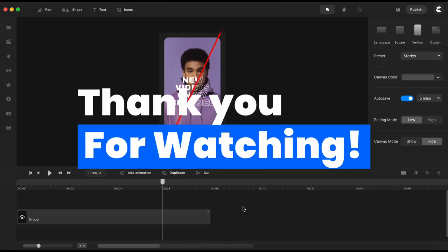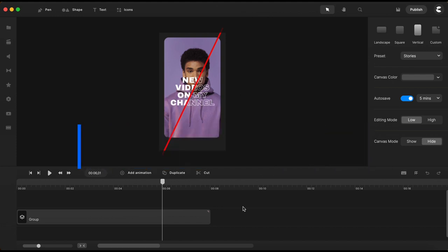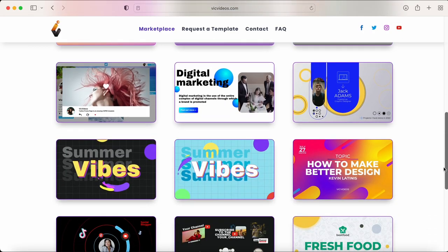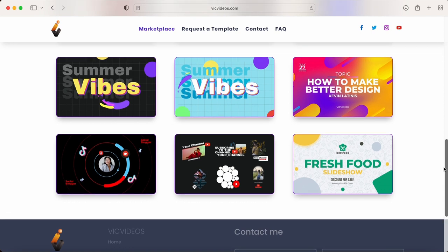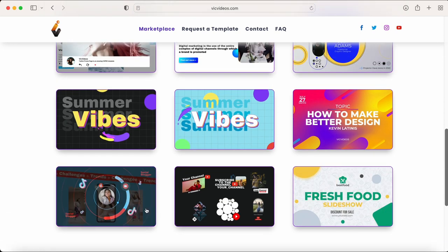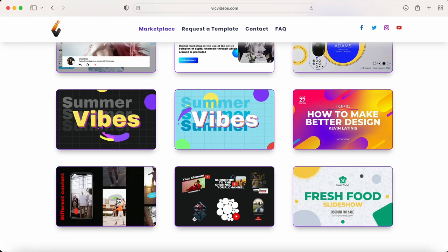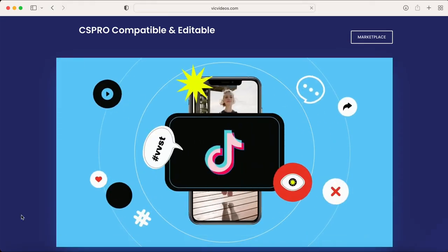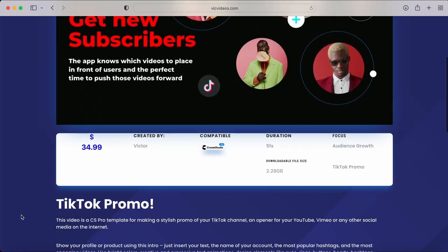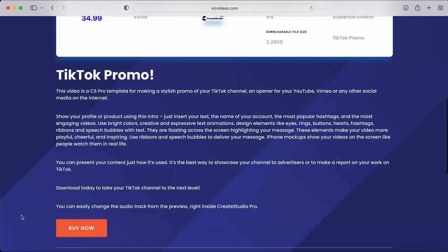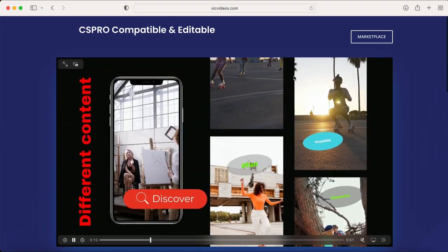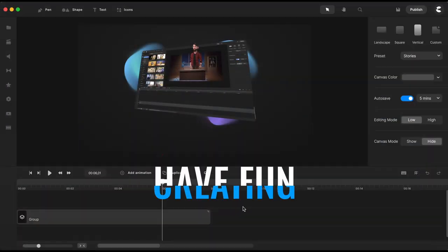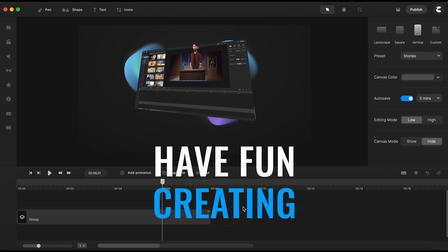As always, thank you for watching! And if you need some ready-made templates for any of your video projects to customize yourself inside Create Studio Pro, make sure to check out the template marketplace. You might find there a template that you really like. Until next time, have fun creating!